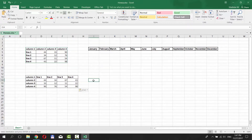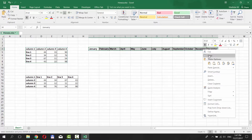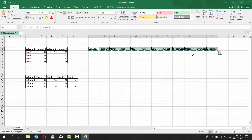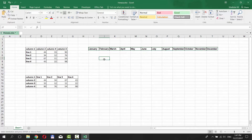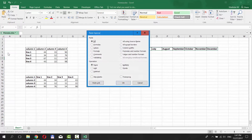Let's do it on one more table. Select the table, right-click on it and choose Copy. Click on the Paste option at the top of the page. Choose Paste Special. Check Transpose and click OK.